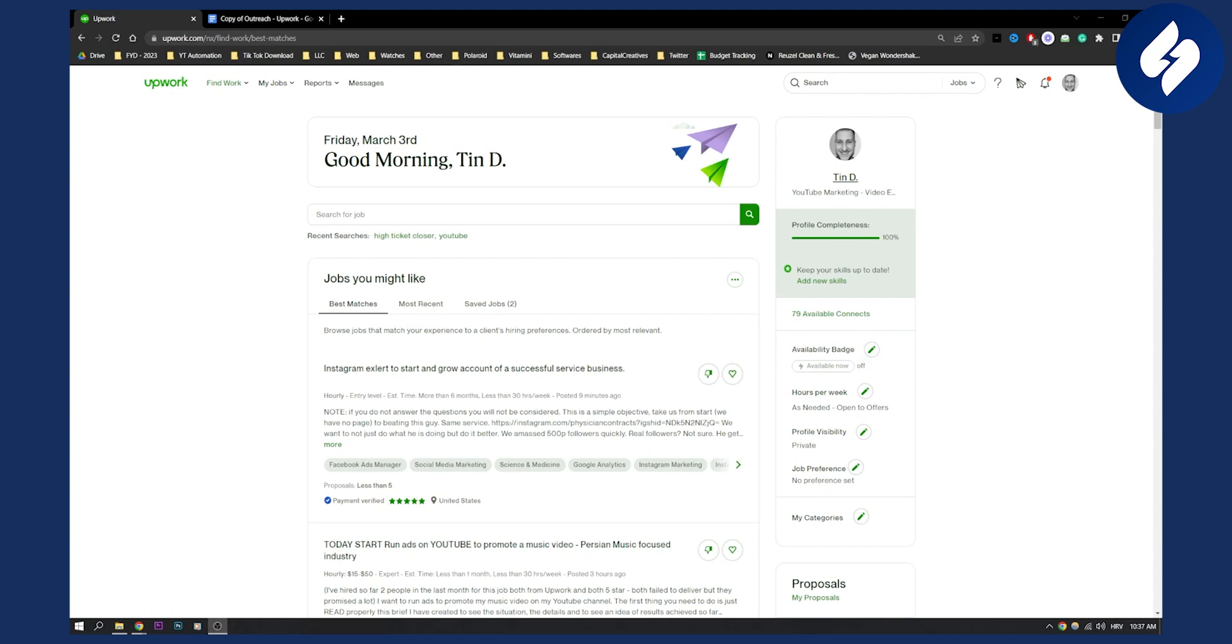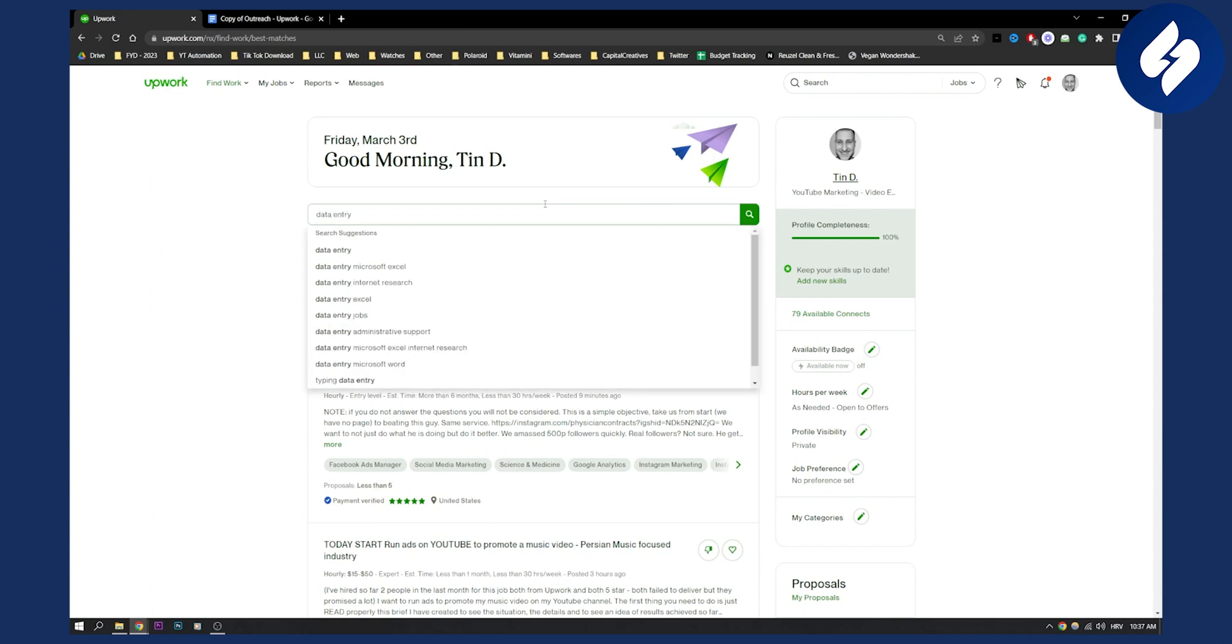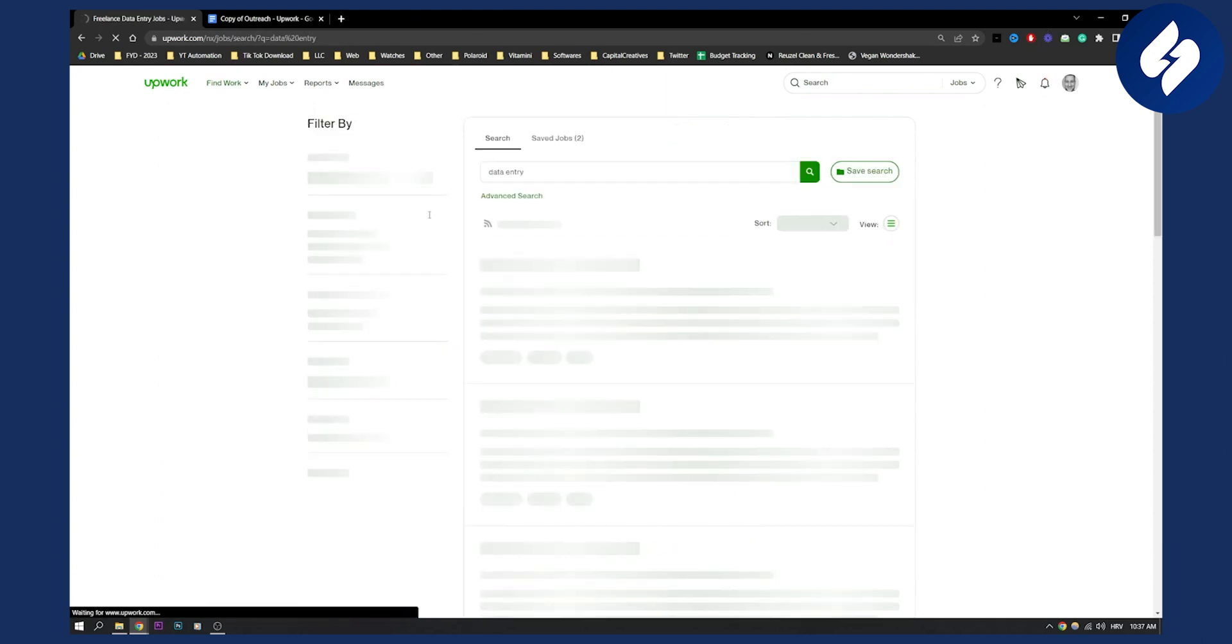First of all, you need to search for a job. When you search, just type in data entry and you can see options like data entry Excel, data entry Microsoft Excel, internet research. Whatever you want to do data entry for, make sure that's it. I'll just put data entry because that's what I want to do.